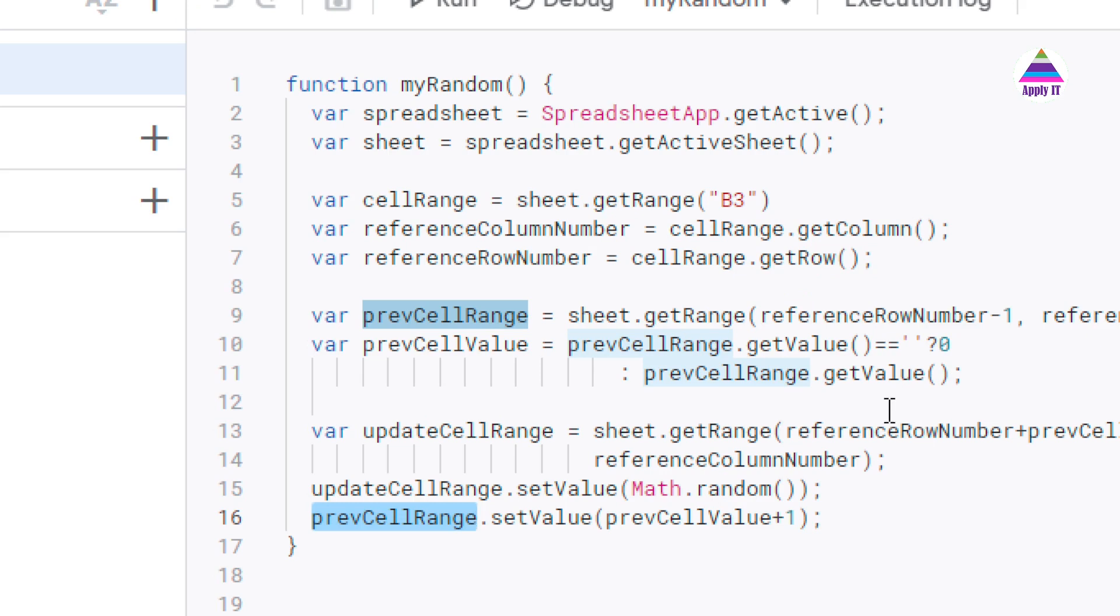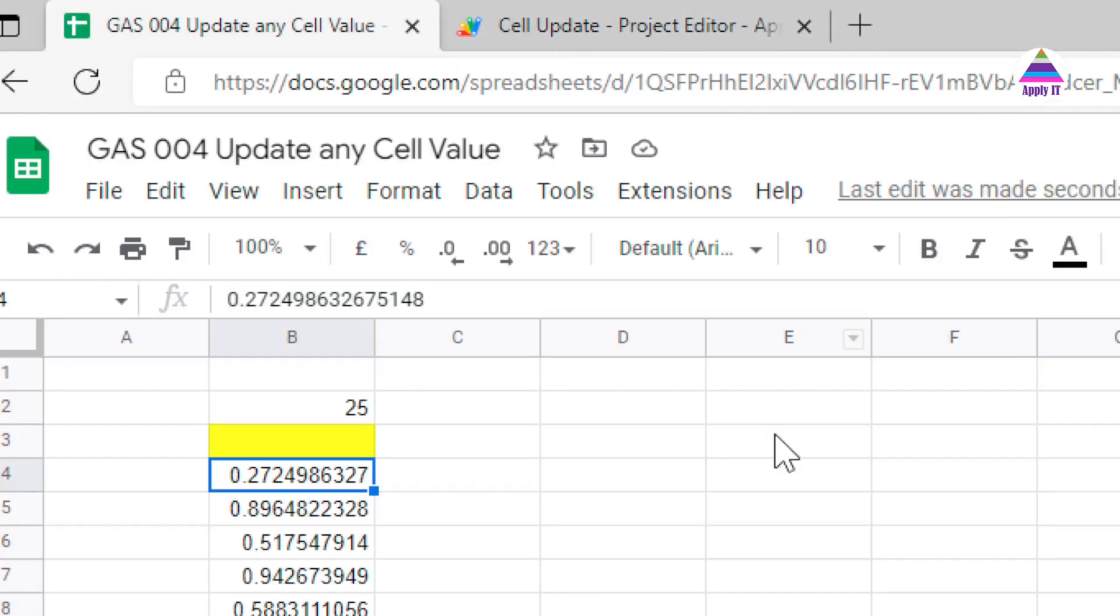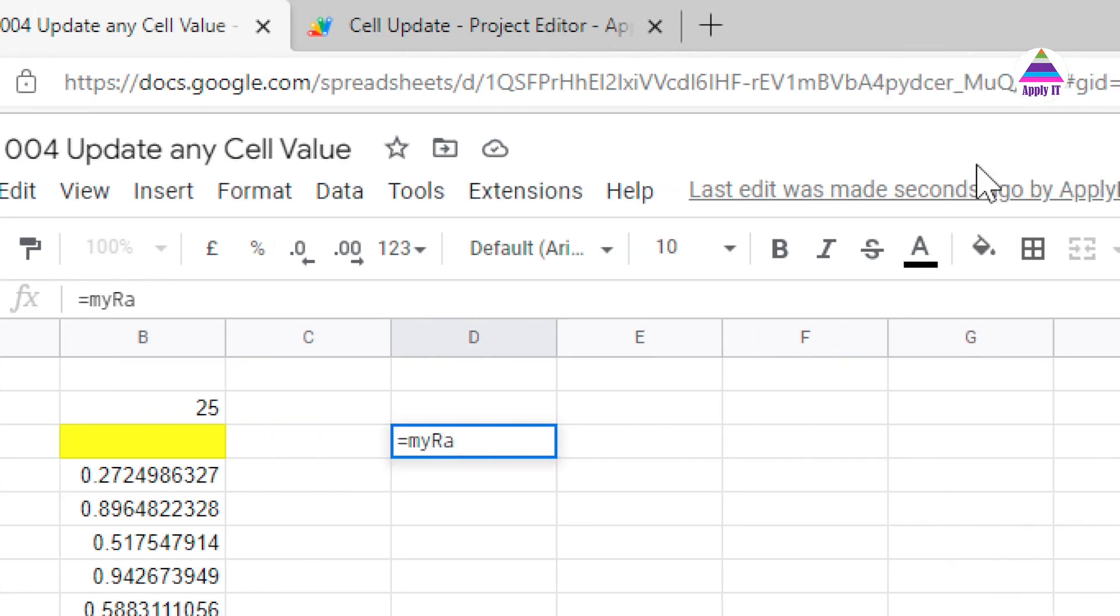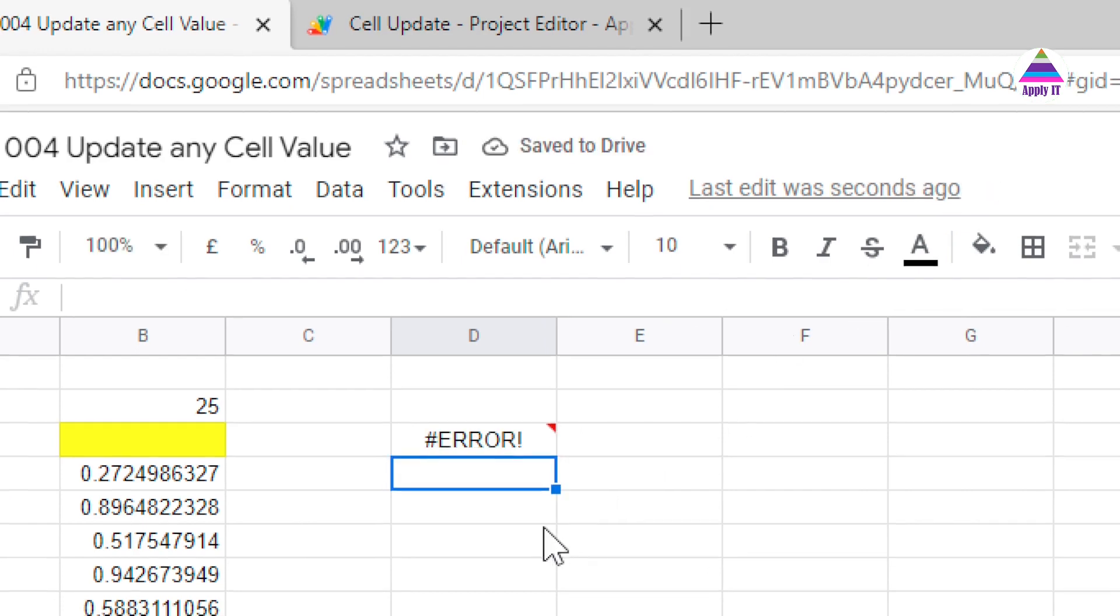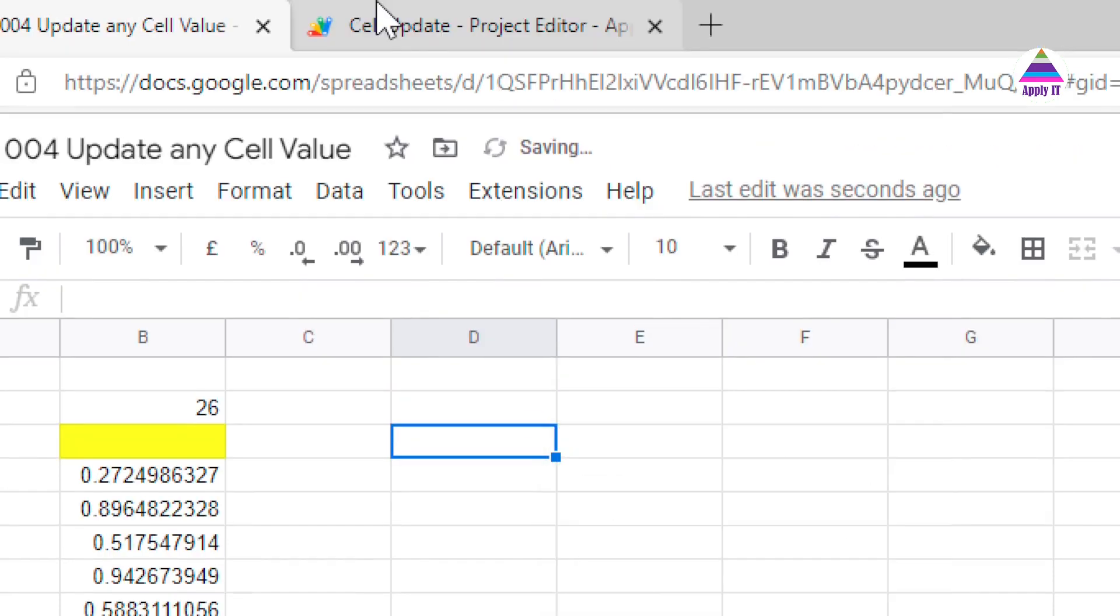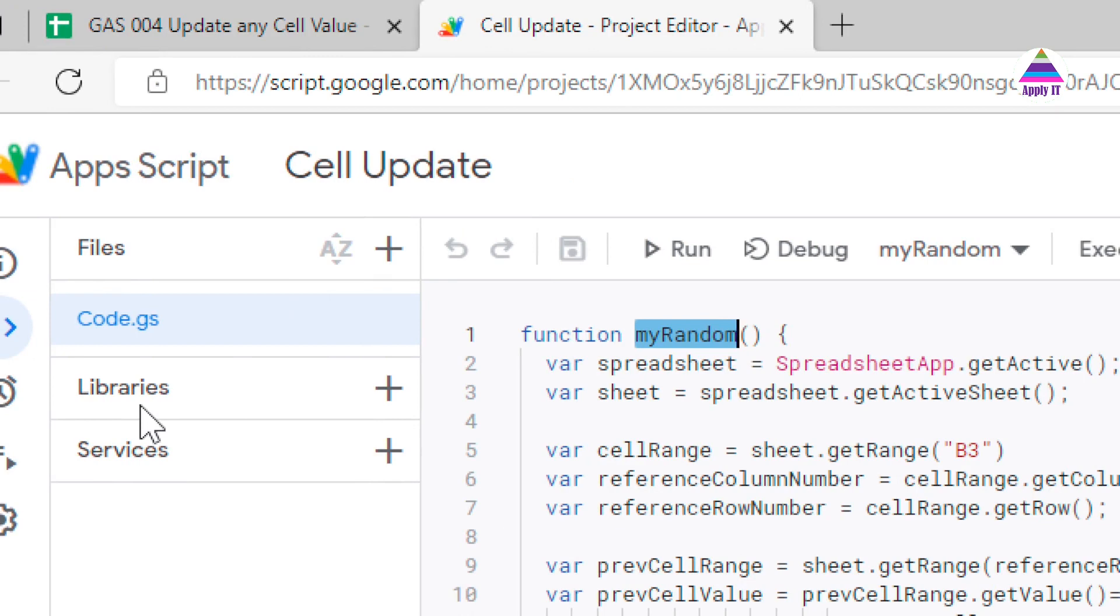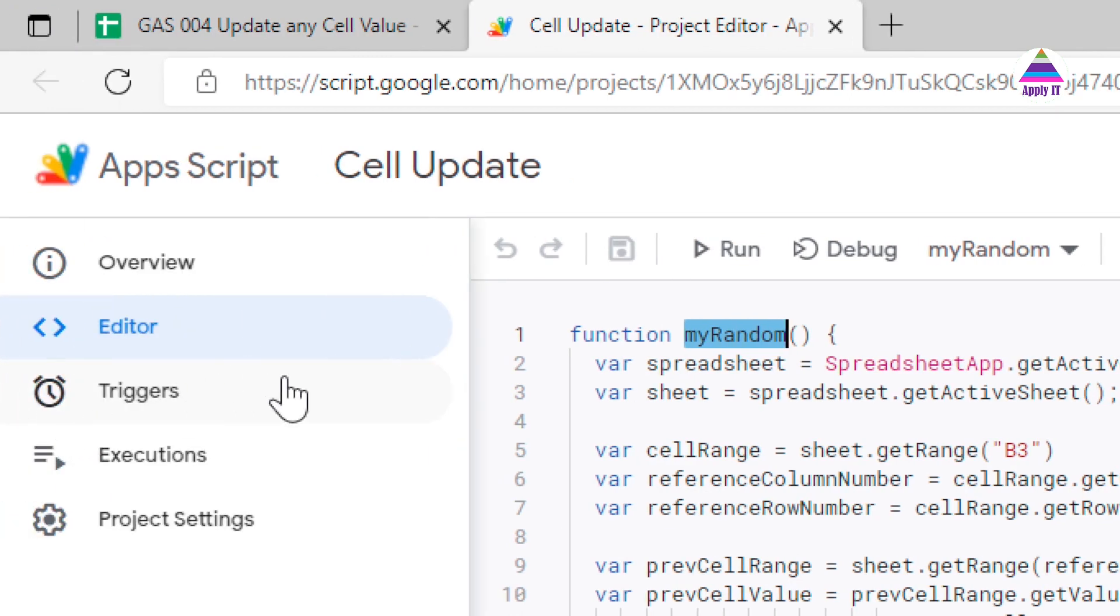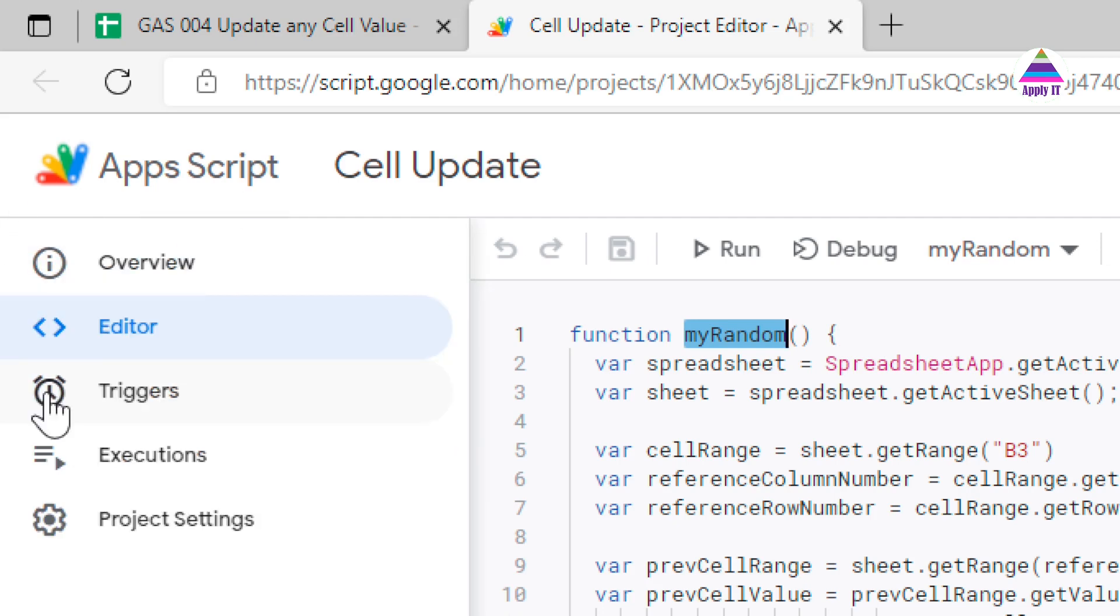So that is step number 1. Now the next step is we have to call this function periodically. If you try to call this myRandom function directly from a Google sheet it is not going to work. You can see here we are getting error we do not have permission to call setValue function because using setValue we may update any arbitrary cell. So that is not allowed by any spreadsheet program so we can't use it directly but there is a way to call that function, it is called a trigger. So let me show you how to do that. We go to on the left hand side you see here icon with the clock, you click on that trigger.